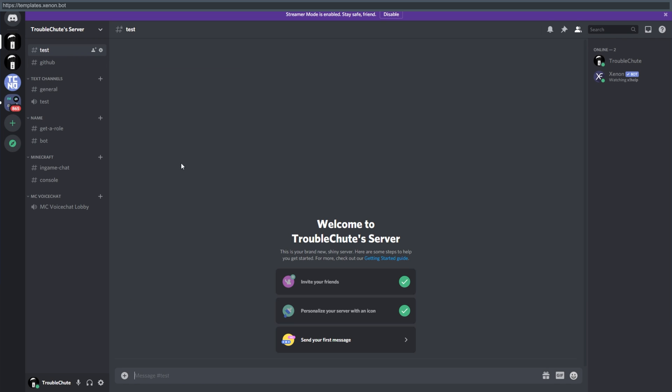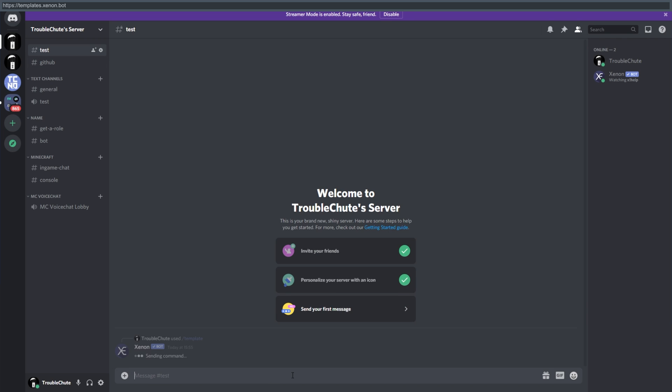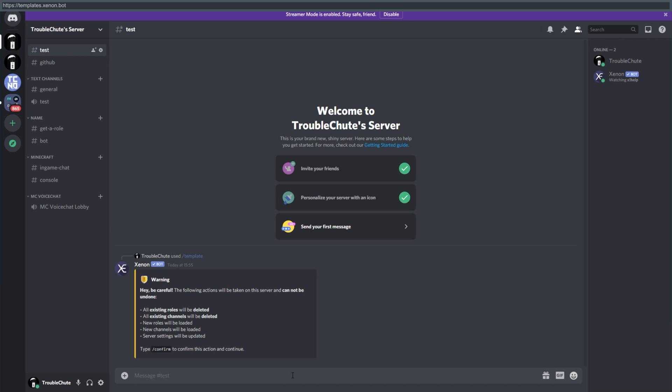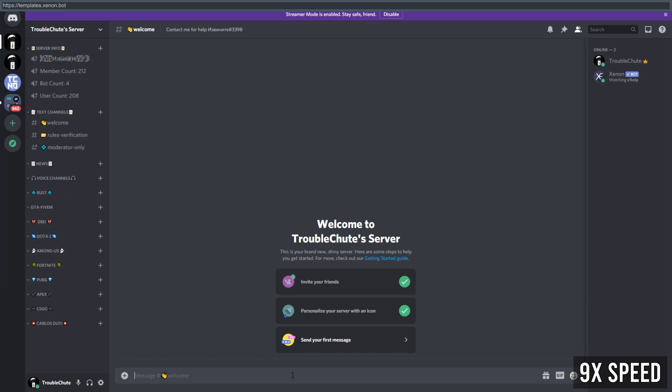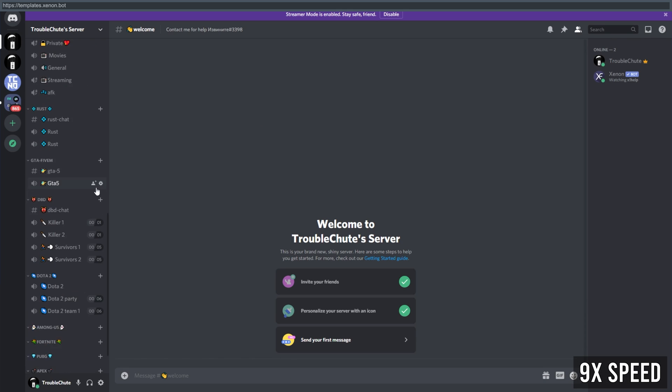I'll be running it on this new test server. After confirming, you'll see the changes slowly affecting your server.